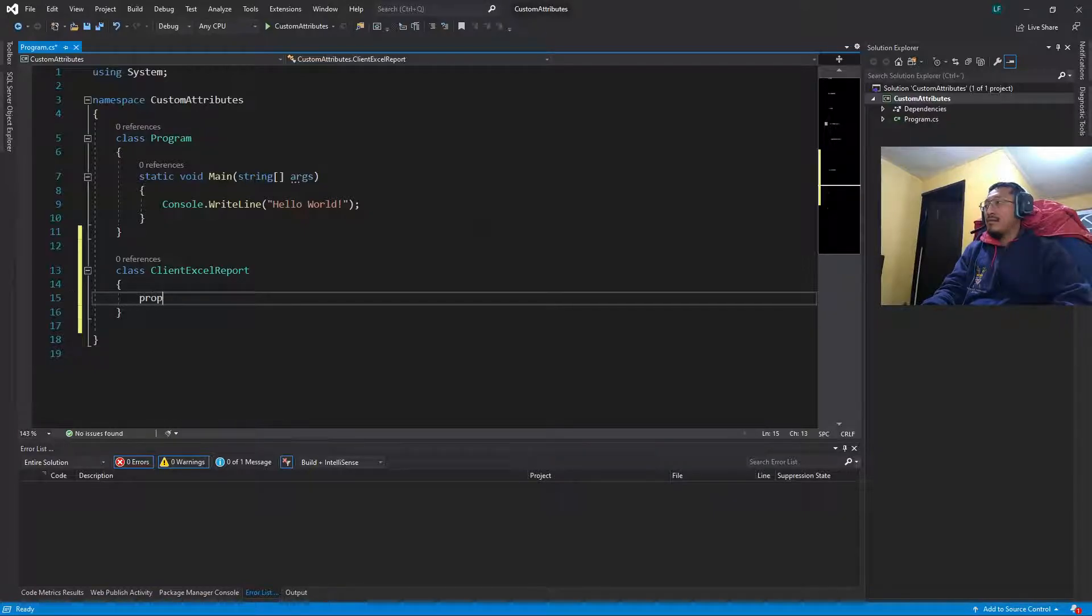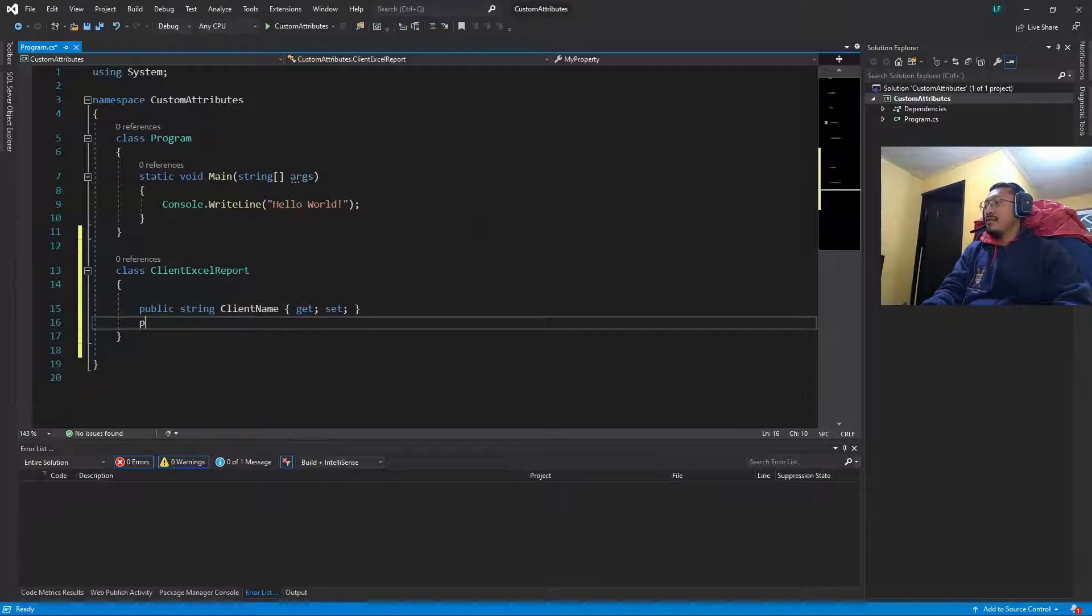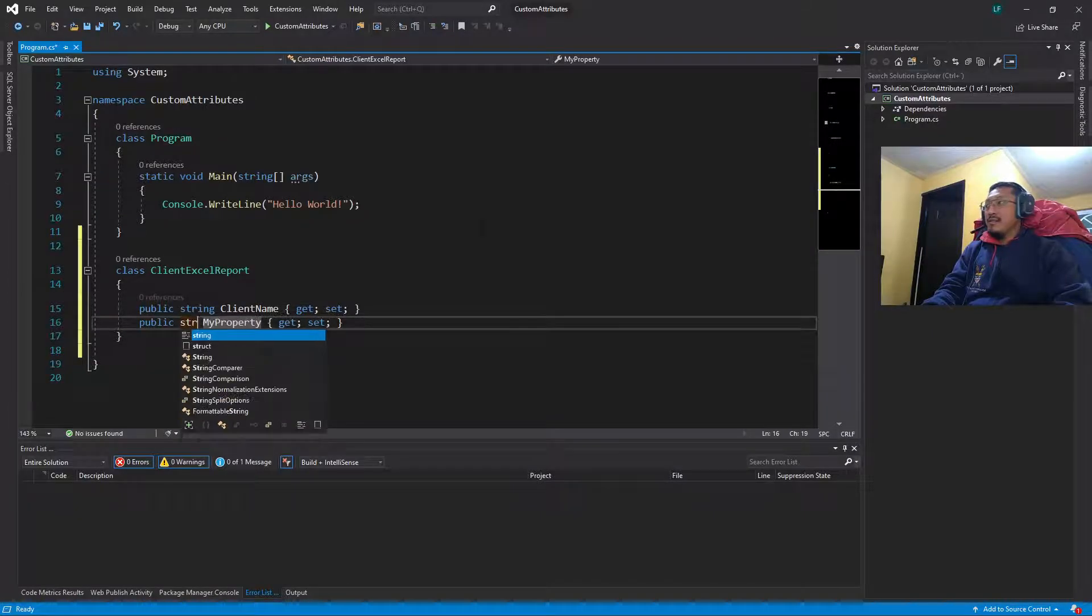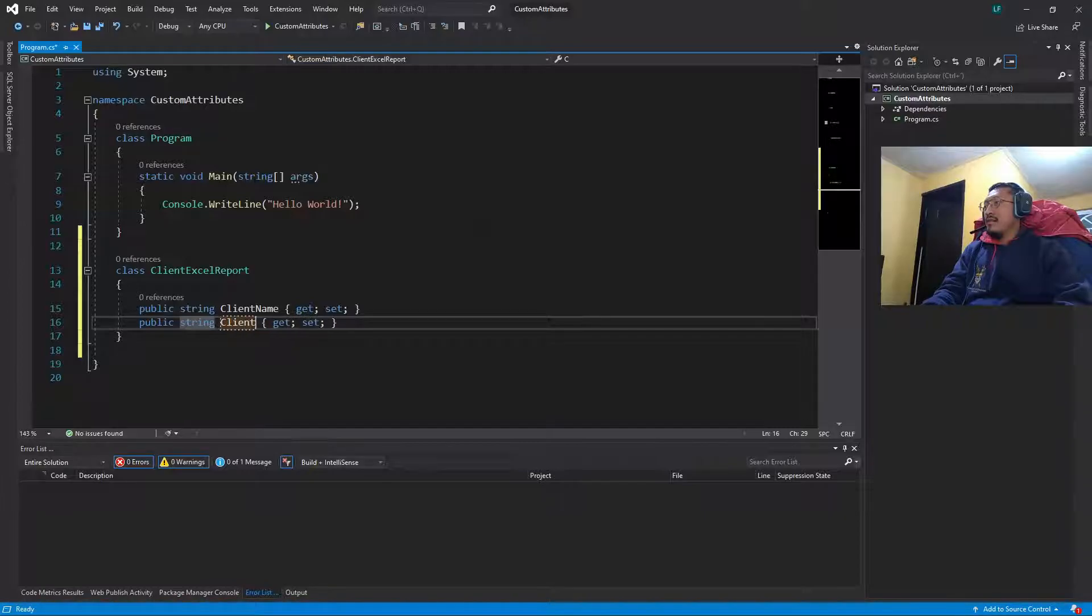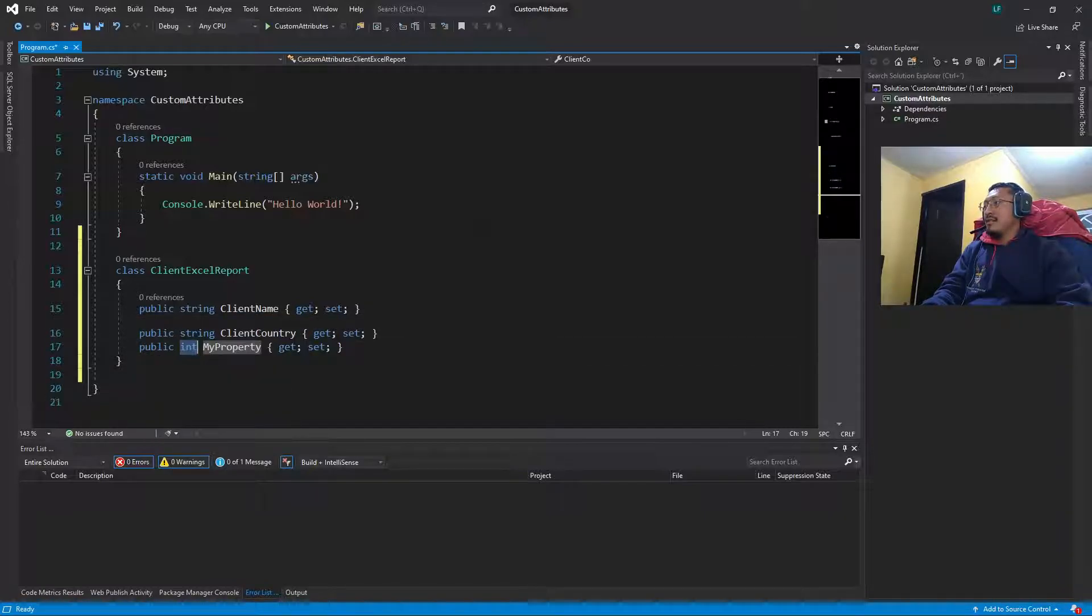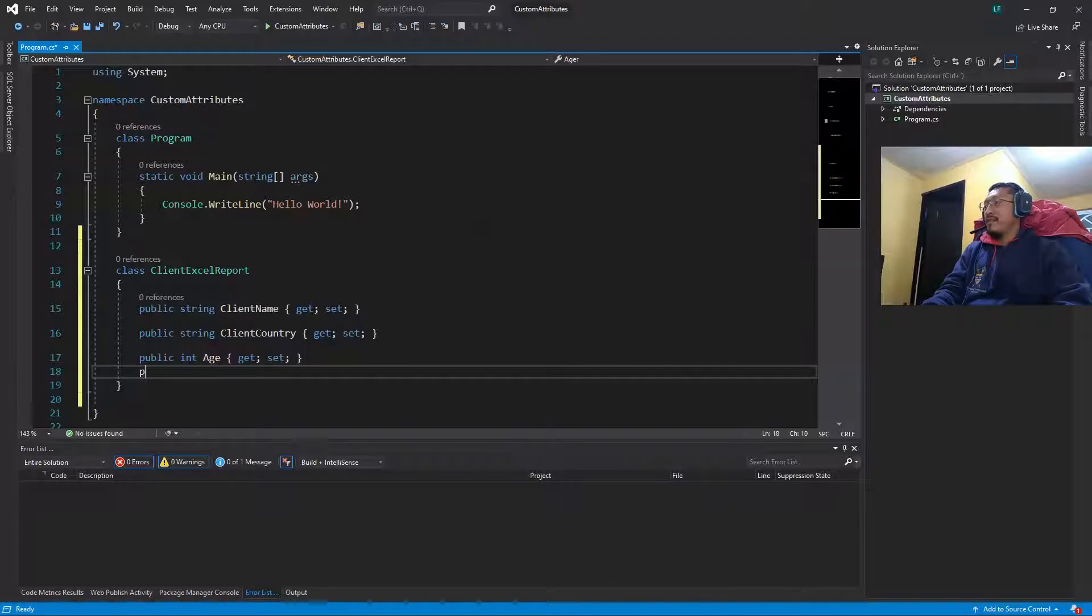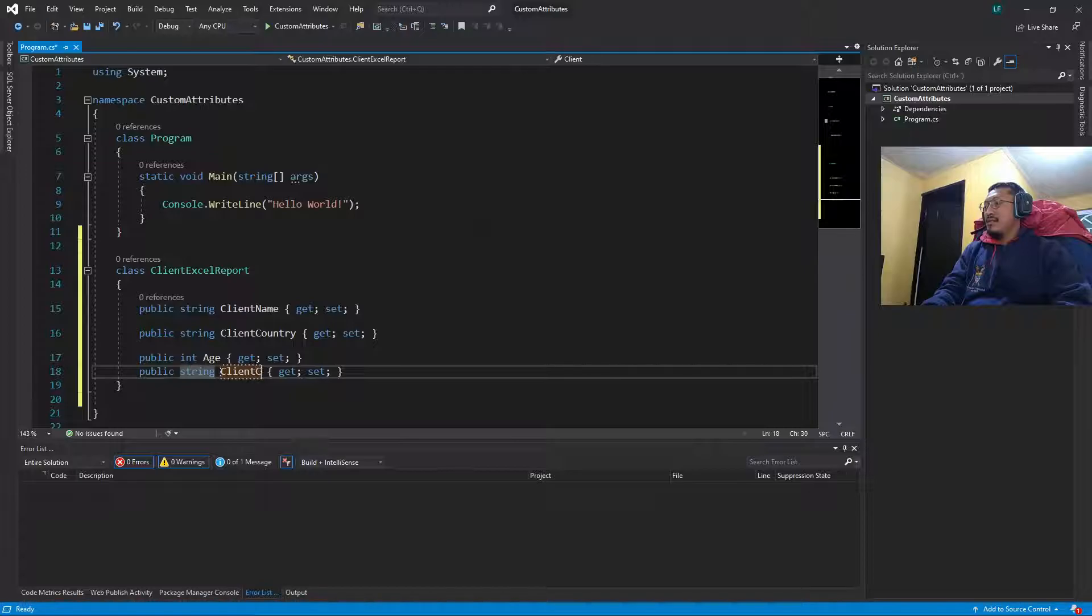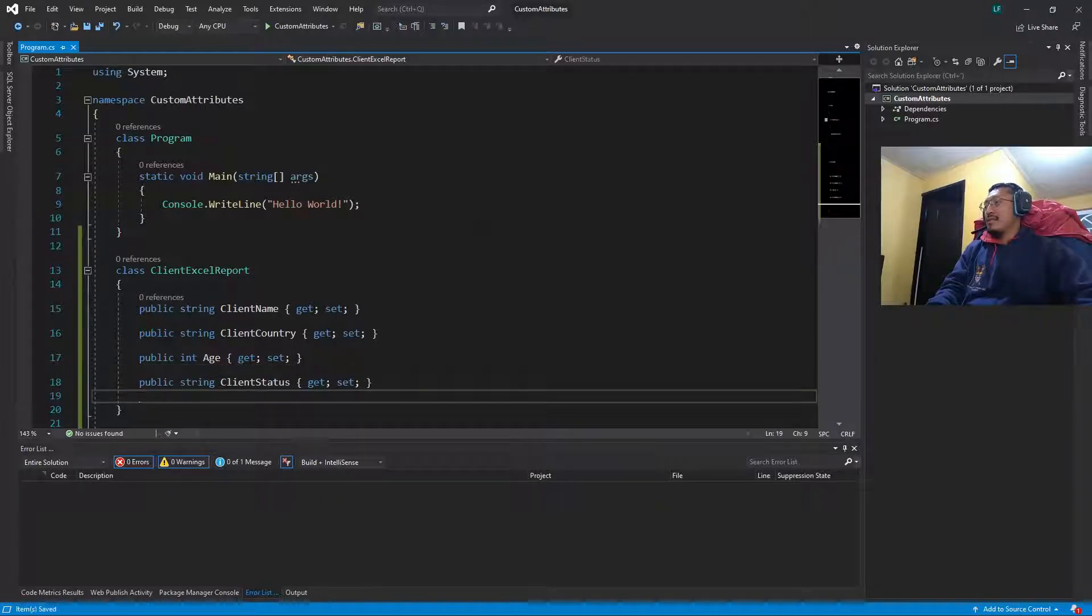A string for client name, a string for client country, an integer for the age of the client, and finally a string for client status.